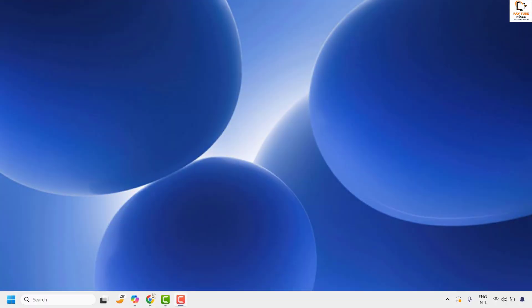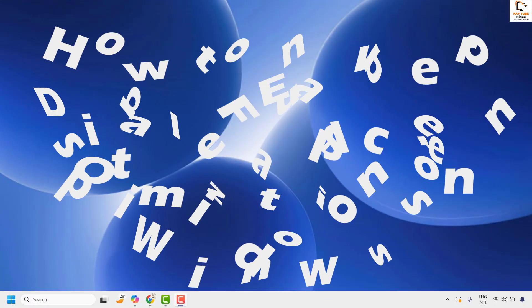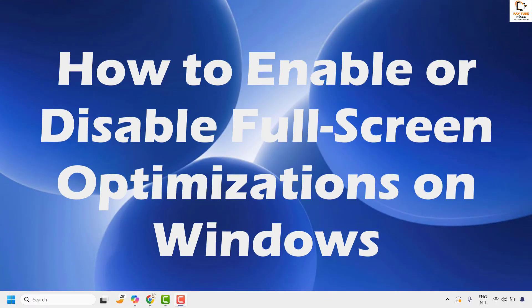Good everyone, you're watching Radio Fixes. In this video, I'm going to talk about how to disable full screen optimization in Windows.